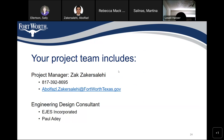Sally clarified that when they hold the community construction meeting, that one is always done in person. This design meeting gives an overall overview, but the construction meeting — which could be 9 months or more away — will be held in person.